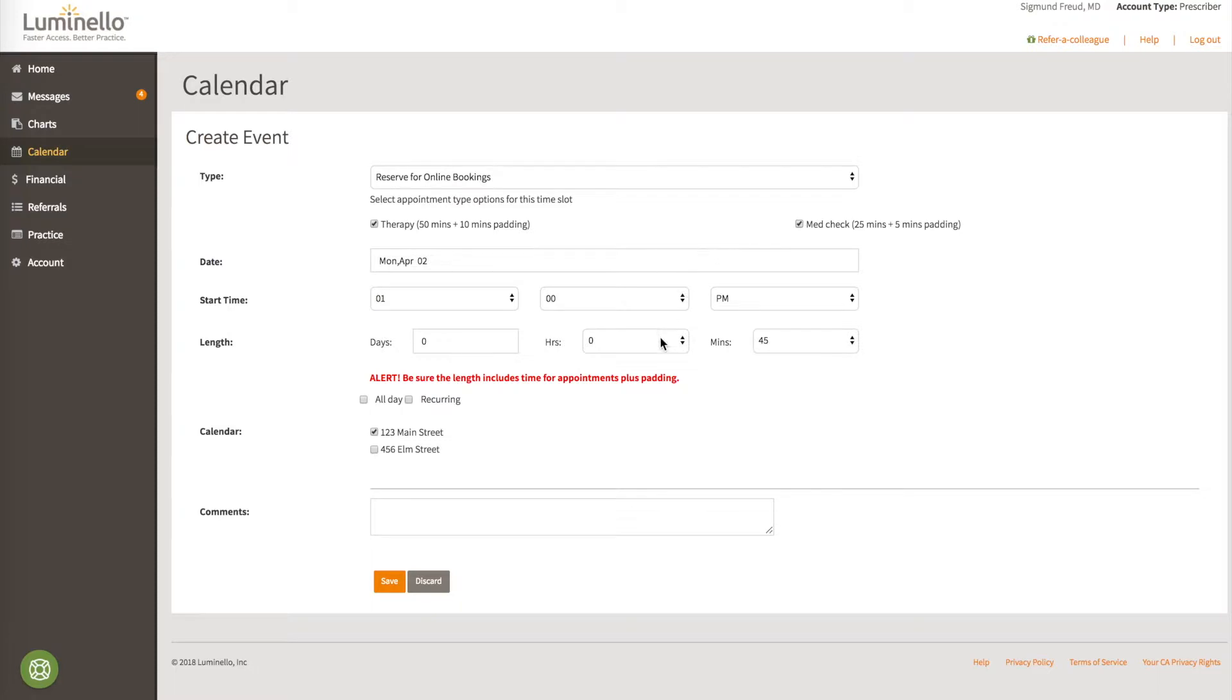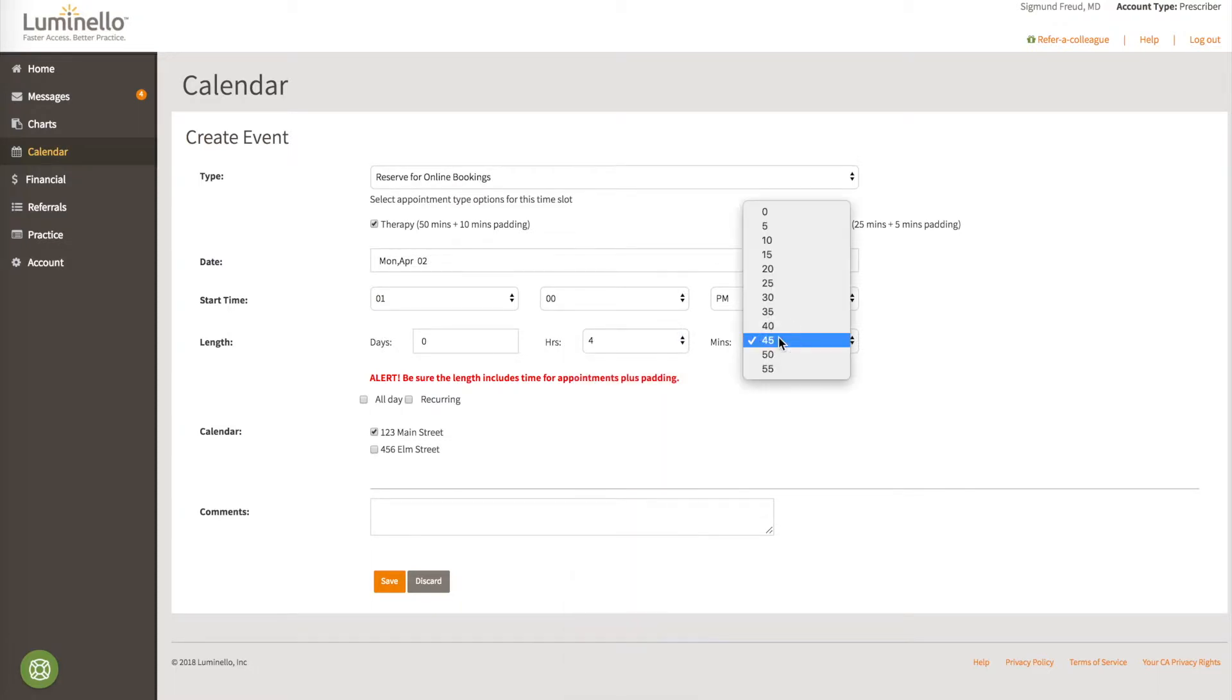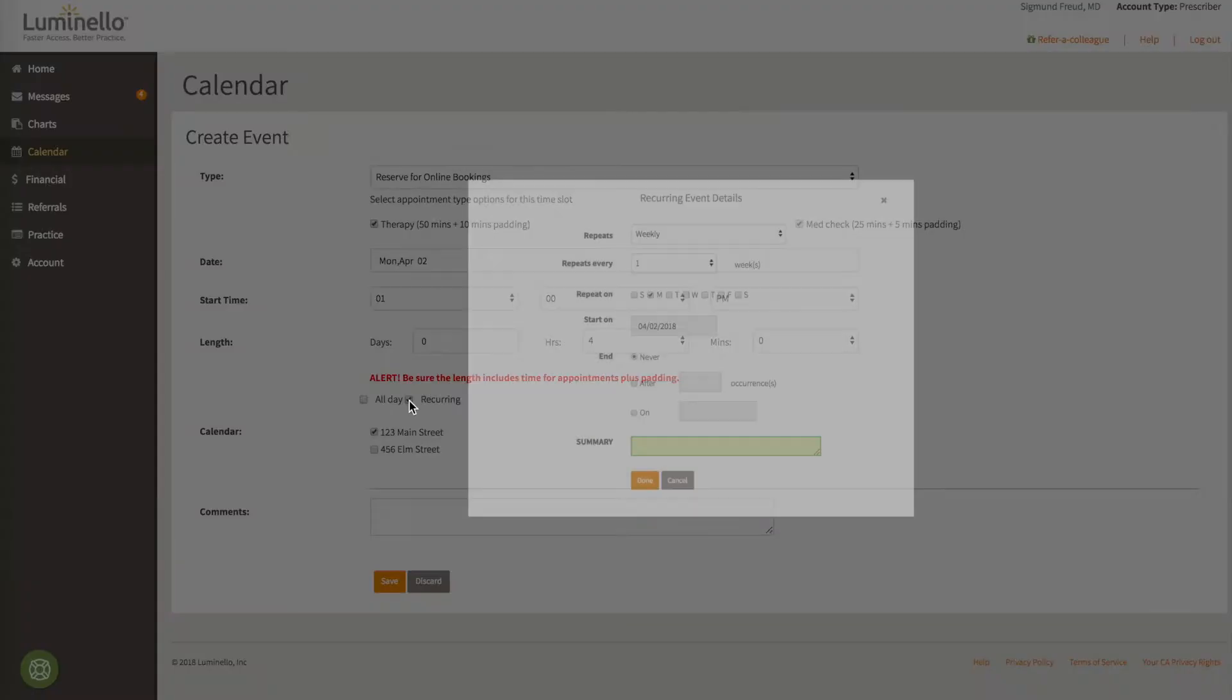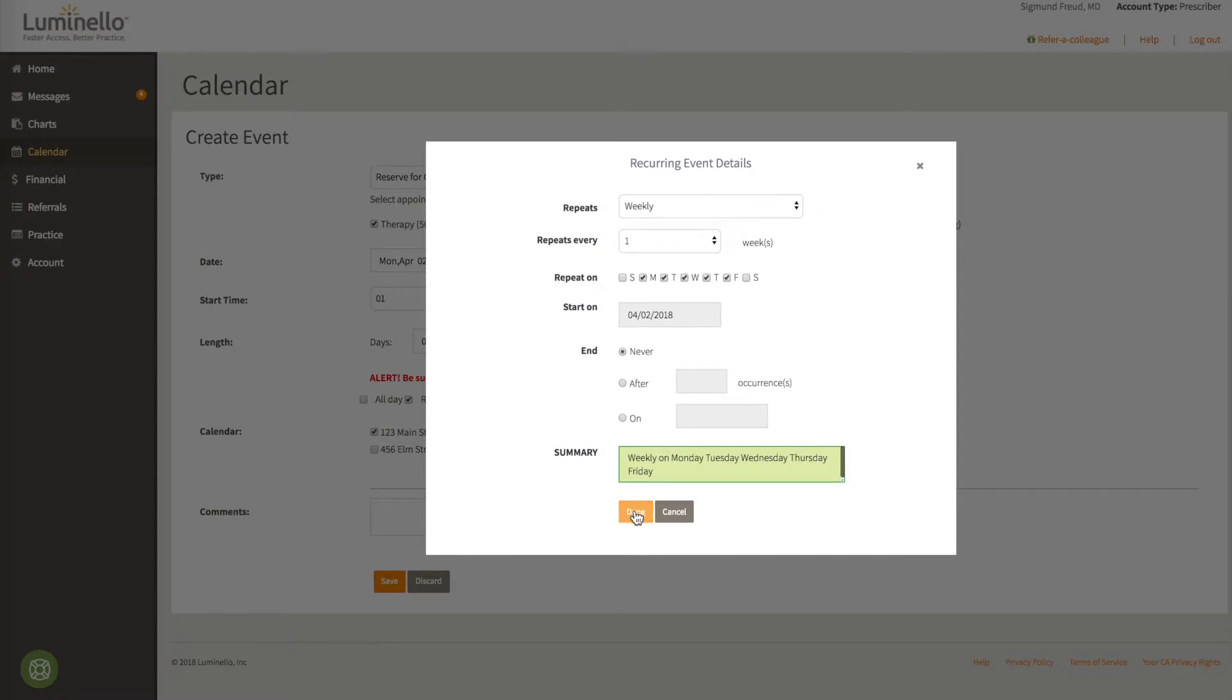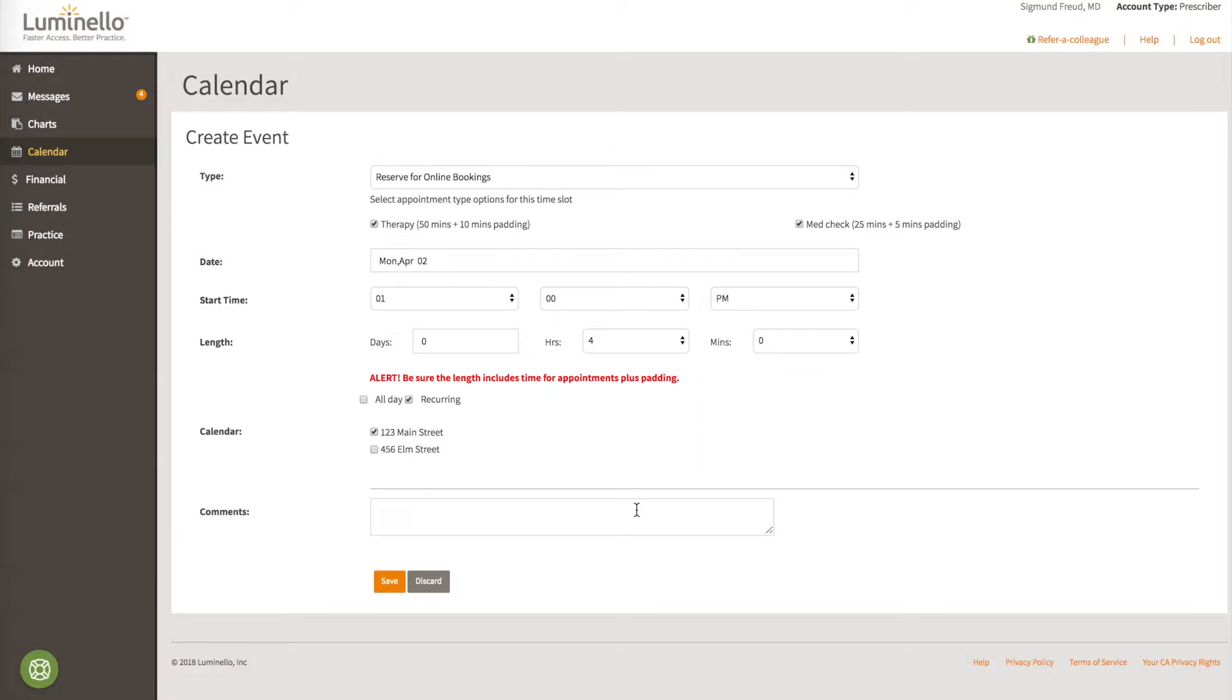And since we wanted to hold it until 5pm, we'll choose 4 hours. Let's set this up to be offered Monday, Tuesday, Wednesday, Thursday, and Friday indefinitely.